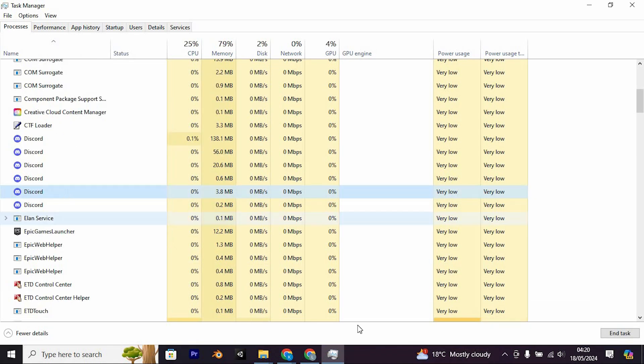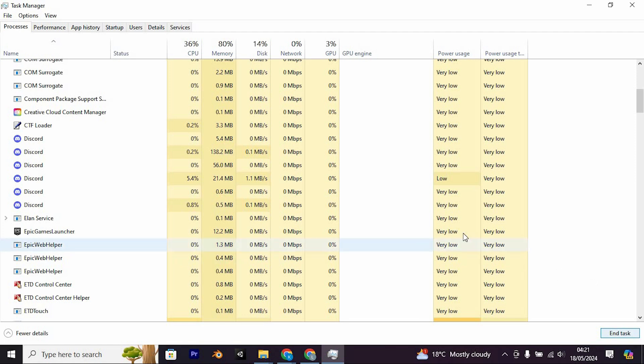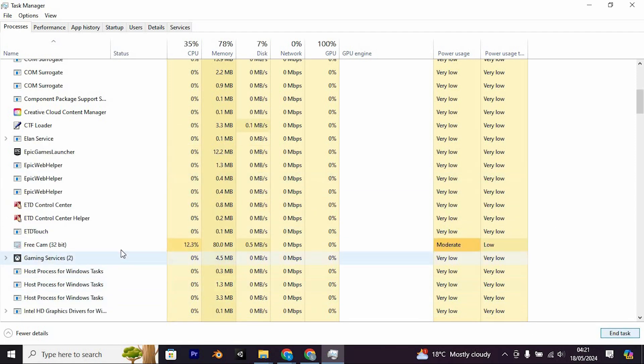Just find them, then go ahead and click on End Task. Make sure to close any instances of Roblox launcher apps with overlays and any other antivirus programs.